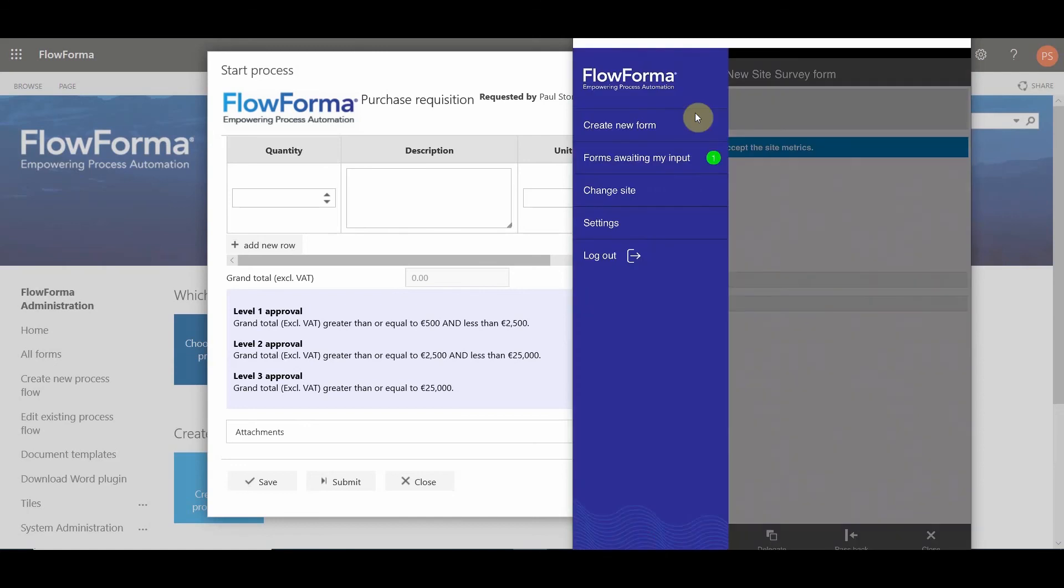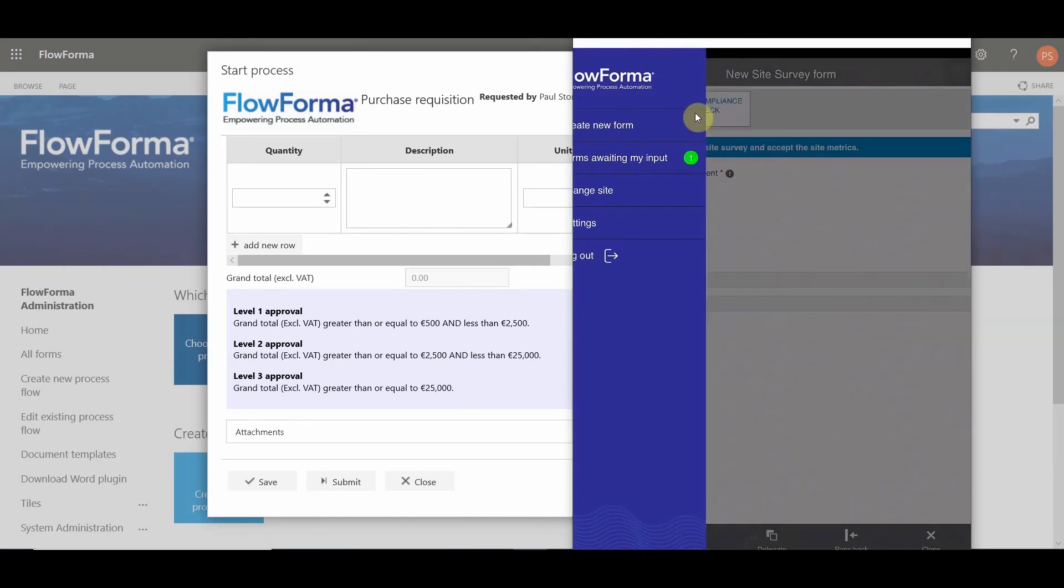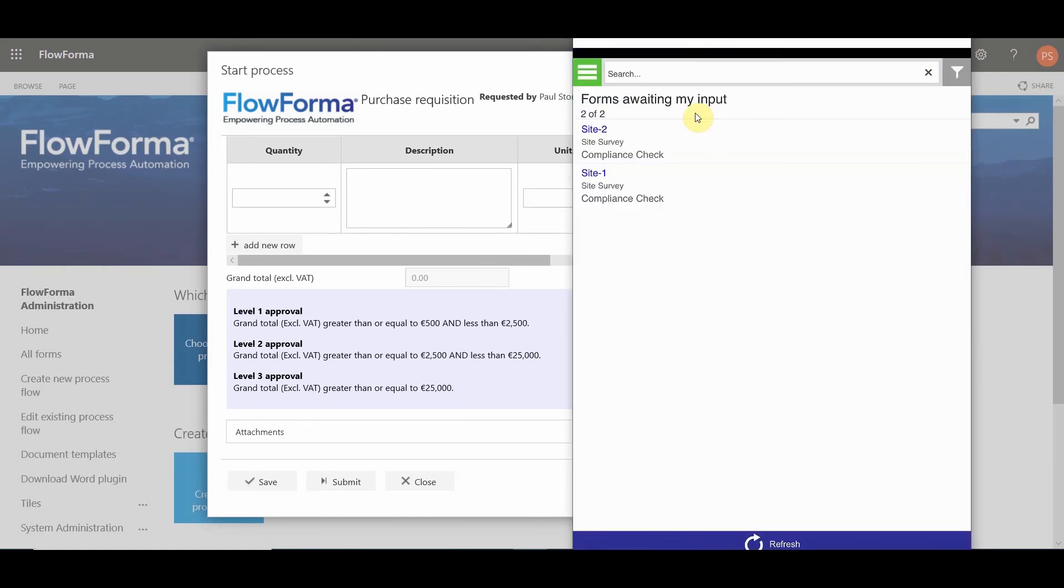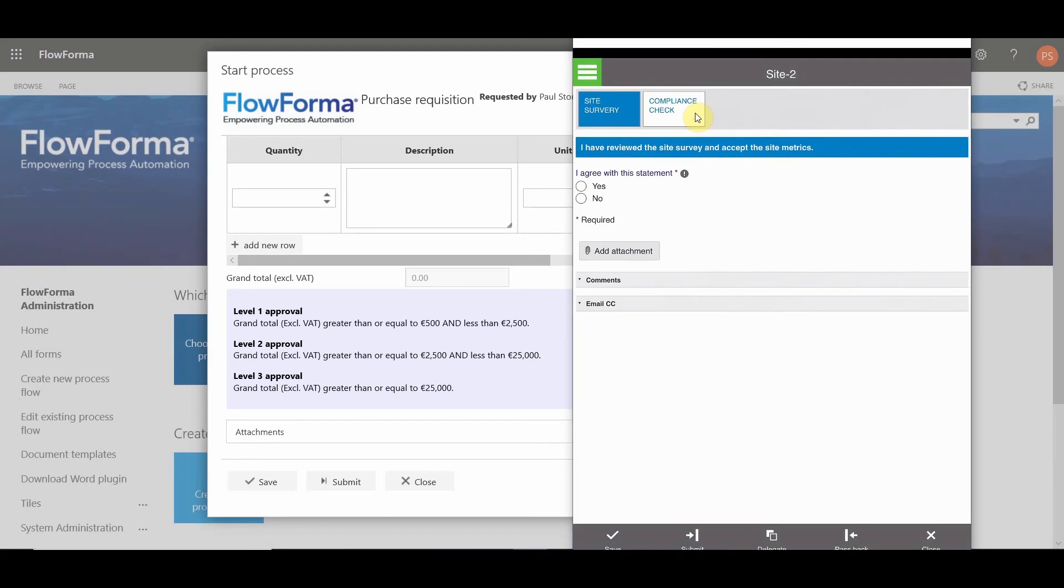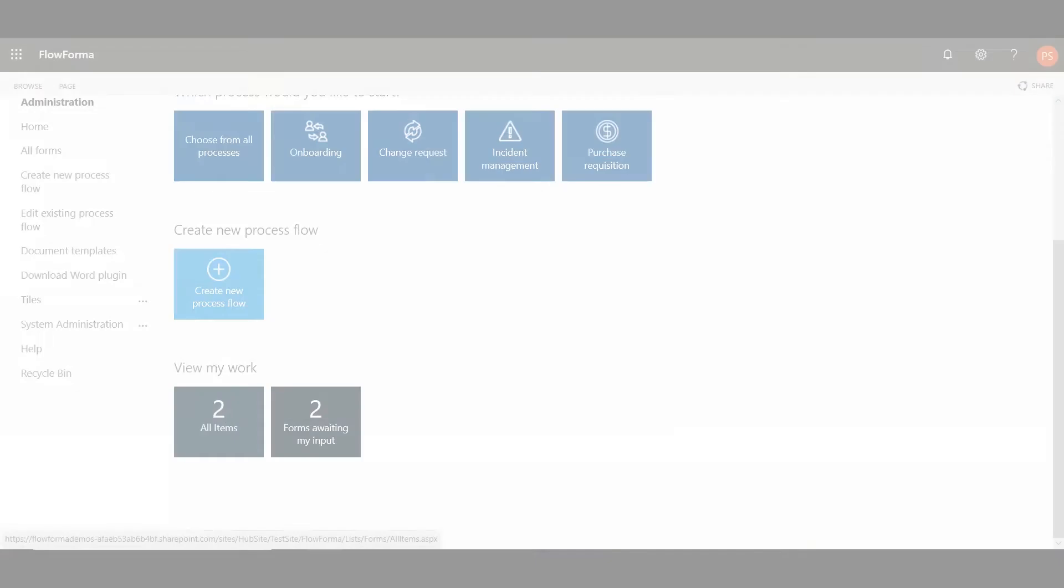When you submit the form, the form is saved on your device, and you can view all the forms in your device by clicking on Forms Submitting My Input. You can open any of the forms in your list, and the form is also synchronized back to SharePoint.